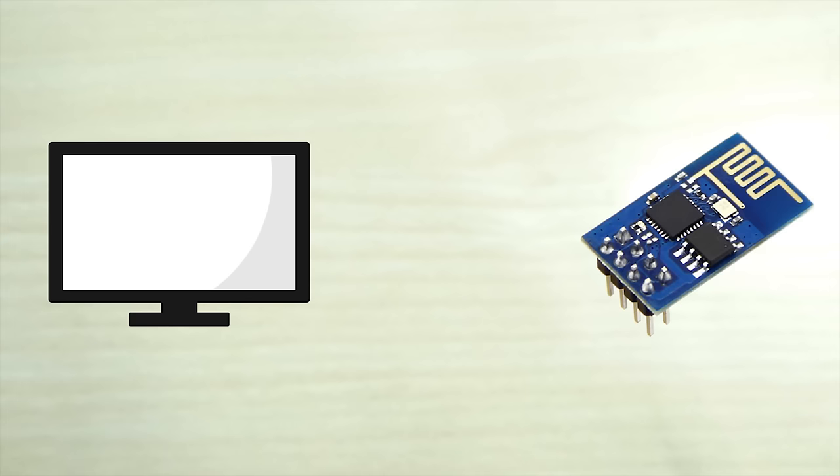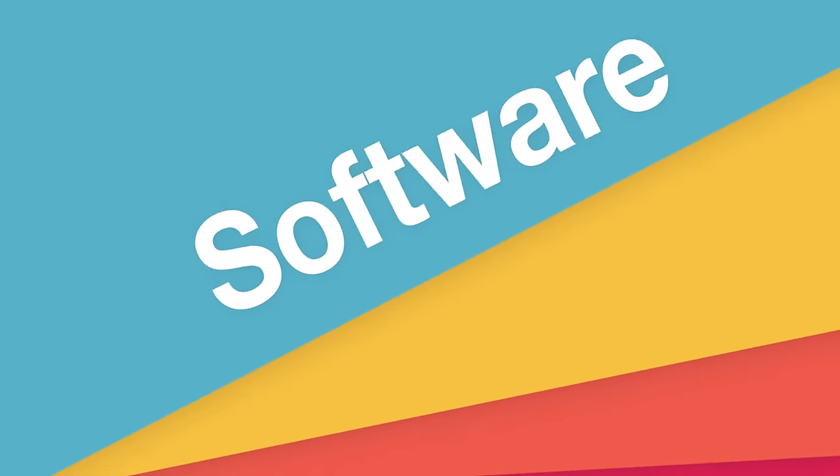You need to set up three things to program the module: the software, the hardware and the connection between the two. So let's get to it.